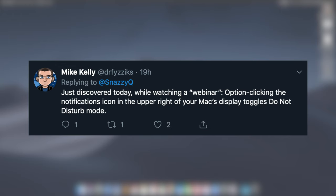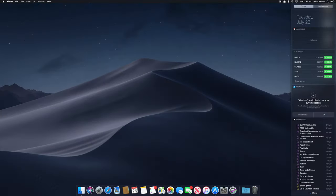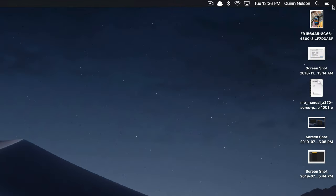Mike comes in clutch with one that I literally did not know about, and part of the reason is because I very seldom use Notification Center. But you can access Notification Center and then scroll up to enable Do Not Disturb, but that's a bit of a process if you want to mute incoming messages and whatever. What you can do is actually just hold down the Option key and press Notification Center and that automatically toggles Do Not Disturb on and off, which is really pretty awesome.